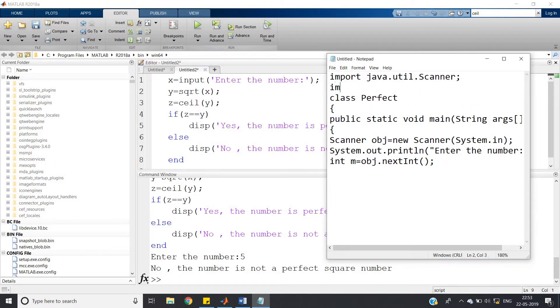For the square root operation in Java, we need to import another library: import java.lang.Math.